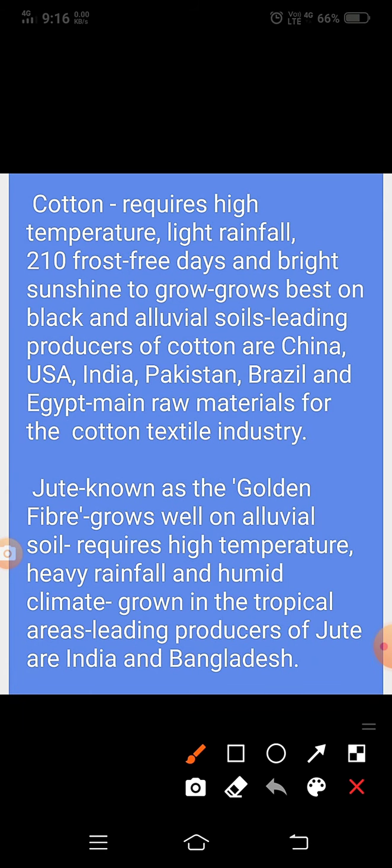Cotton requires high temperature, light rainfall, 210 frost-free days and bright sunshine to grow. It grows best in black and alluvial soil. Leading producers of cotton are China, USA, India, Pakistan, Brazil and Egypt.